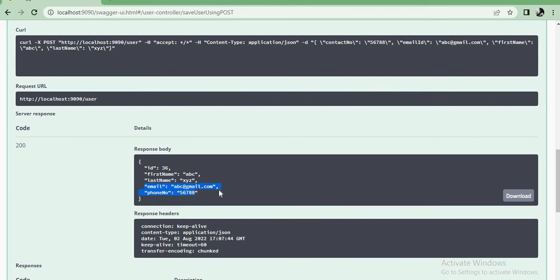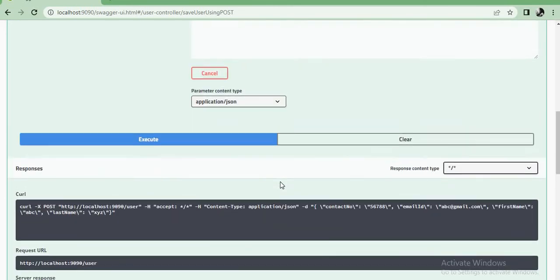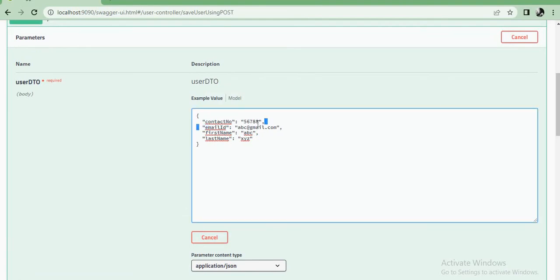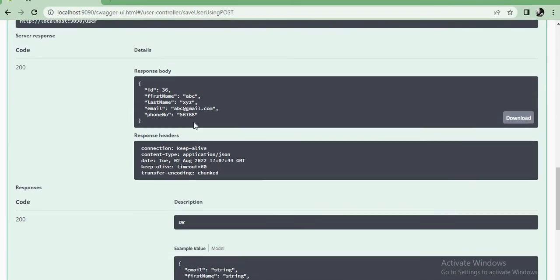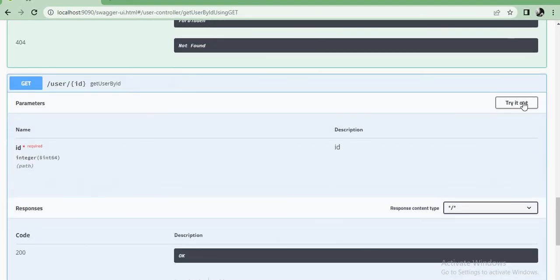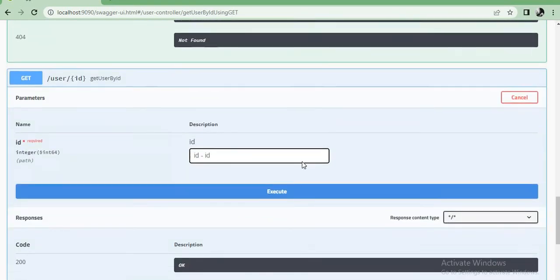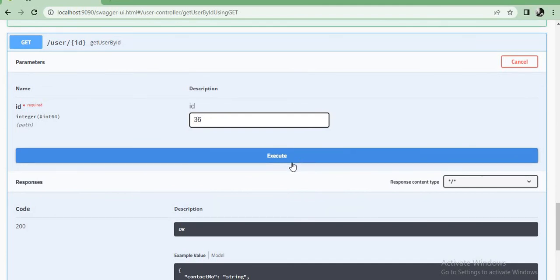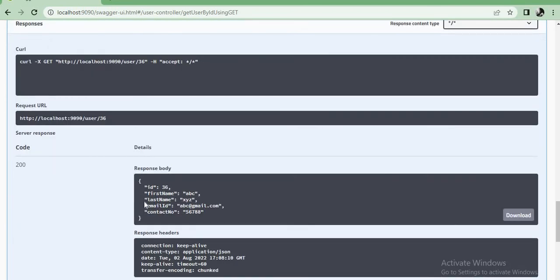Now let's see — email and phone number. Let me hit Get By ID, providing ID 36, and execute. Then I get id, firstName, lastName, emailId, and contactNumber — all mapped correctly. So we can map DTO to entity and vice versa successfully.